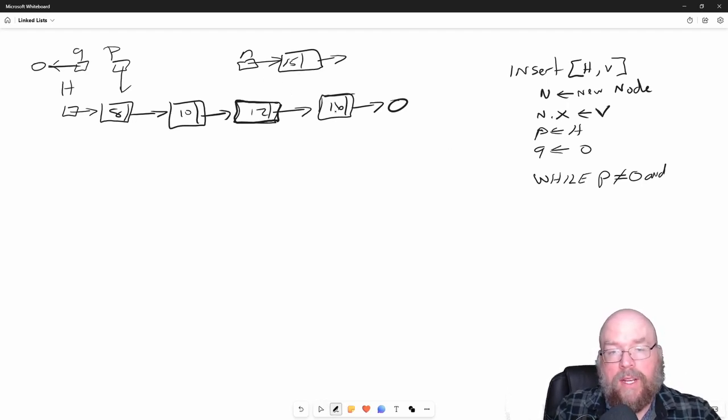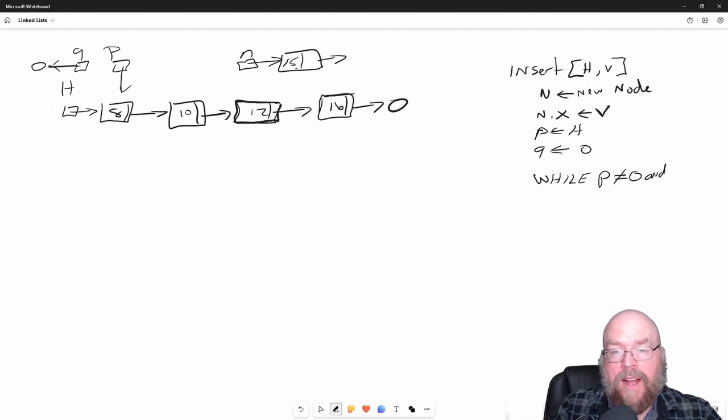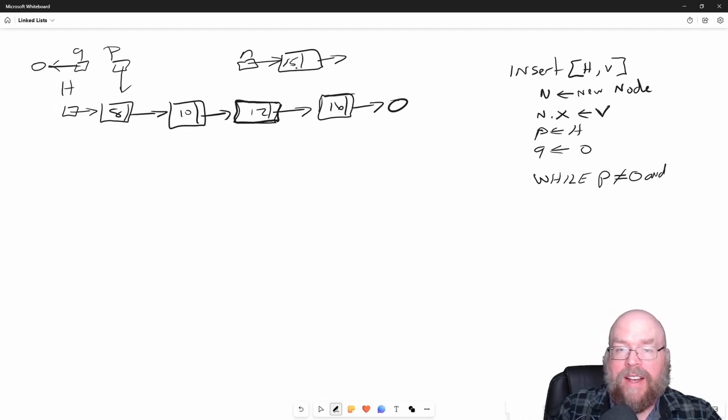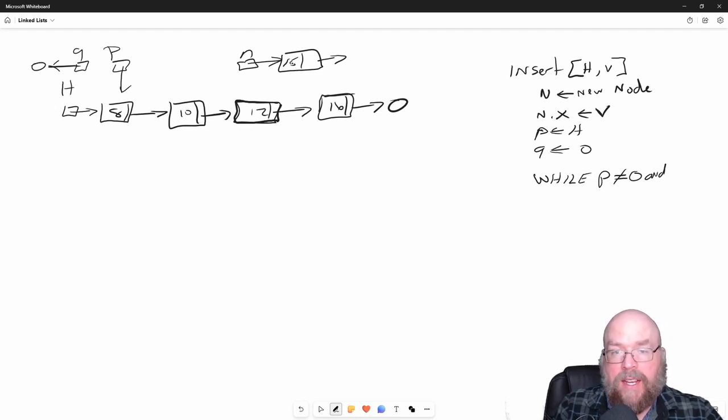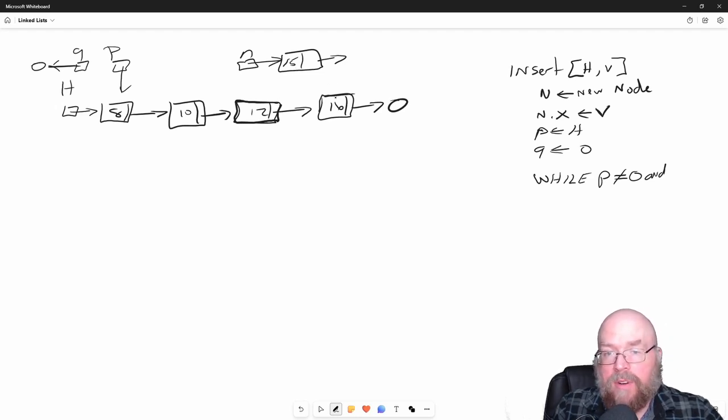Since this is sorting in ascending order, we need to find the first node that has a value bigger than the value that we're inserting, because 15 is going to go before 16. It doesn't go before 12.